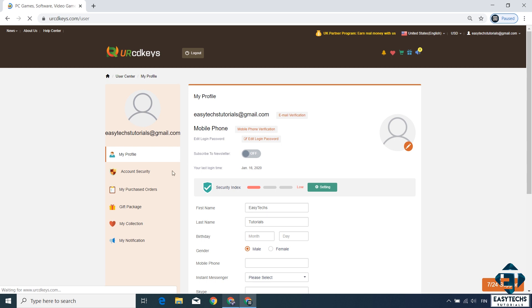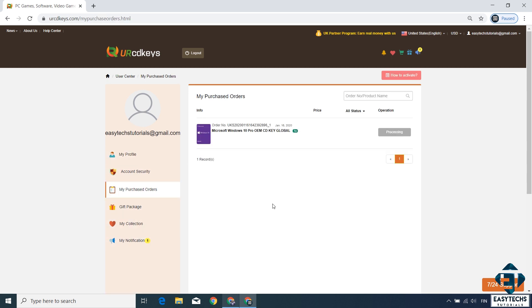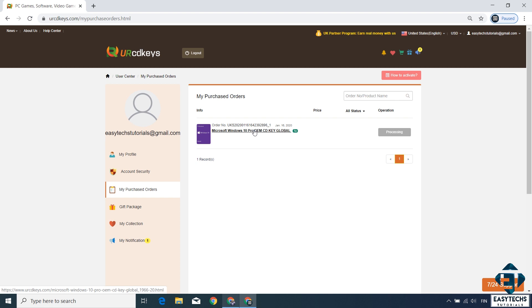After making the payment you should return to your account and click on where it says my purchased orders, and to the right you should see your Windows 10 Pro OEM license key. Simply double click on it and there you will see your actual Windows 10 Pro license key.